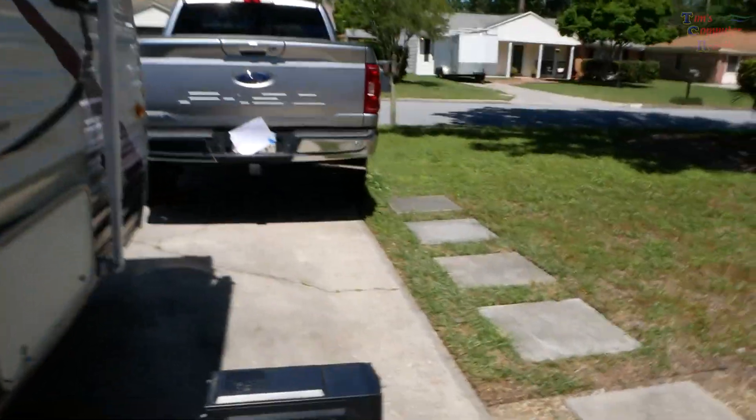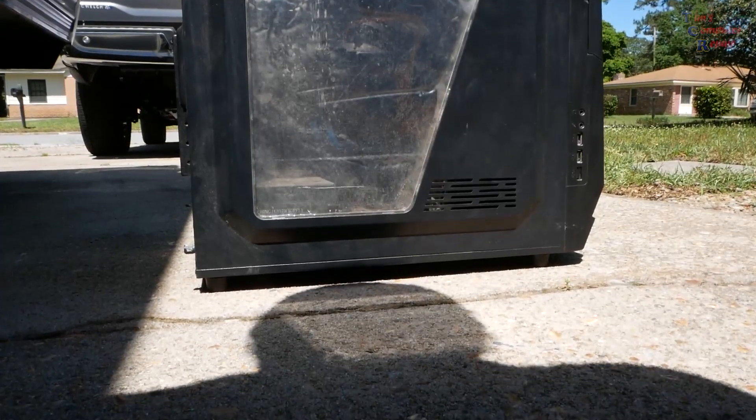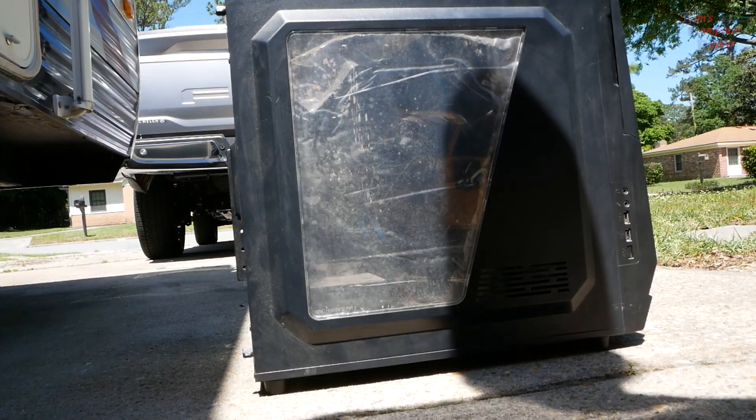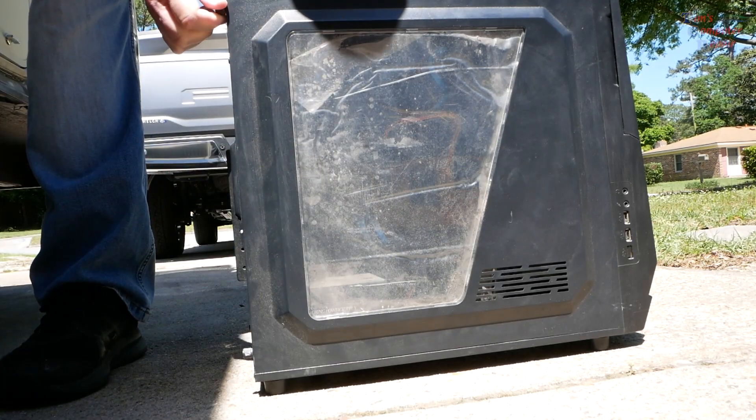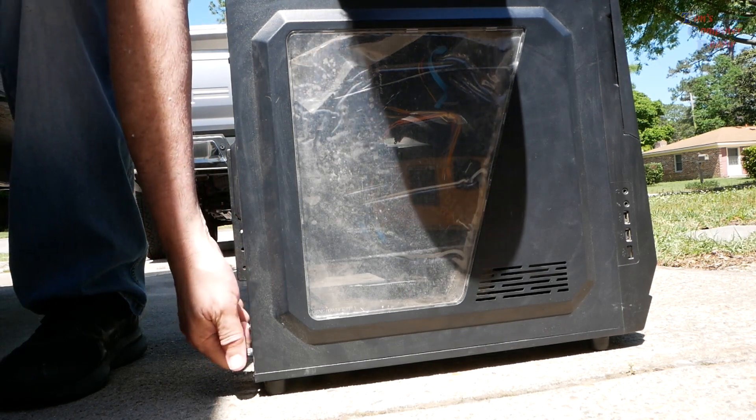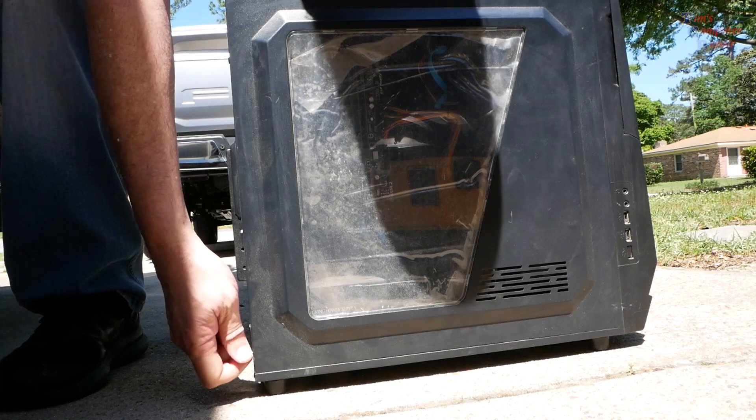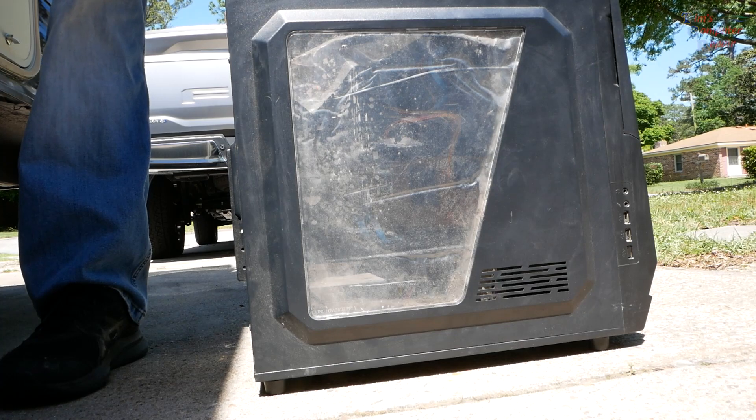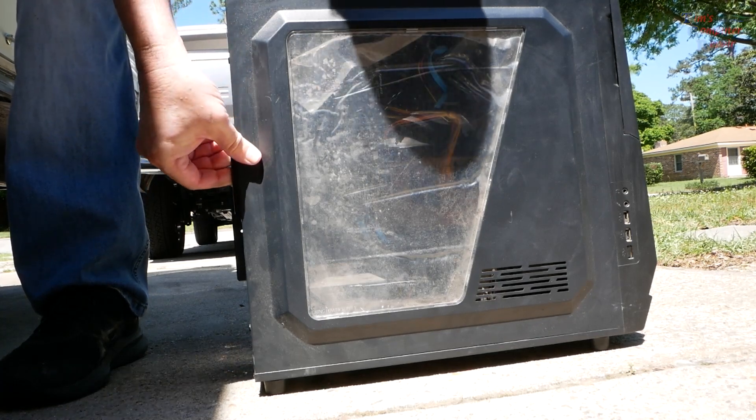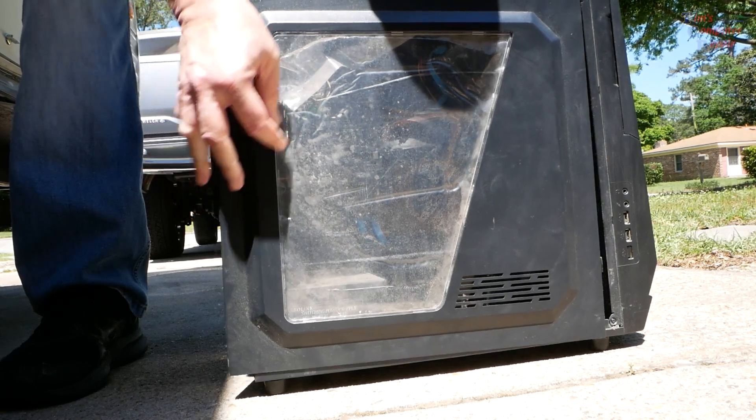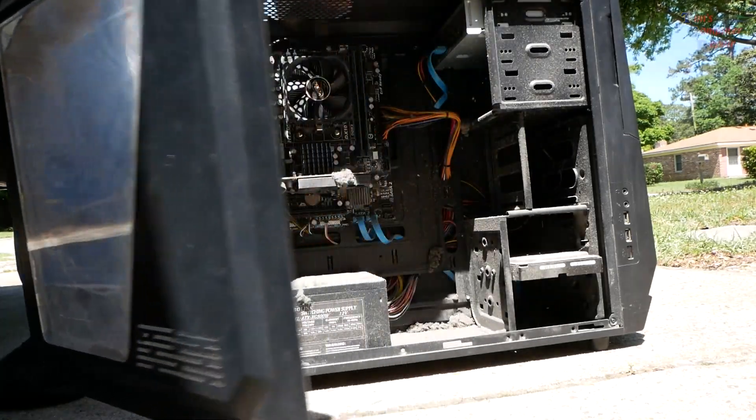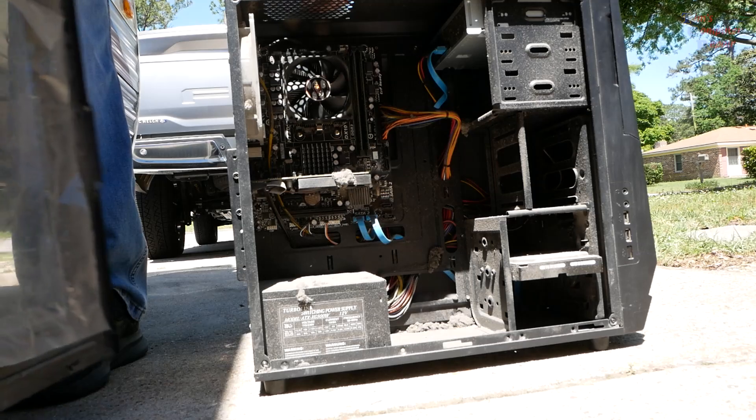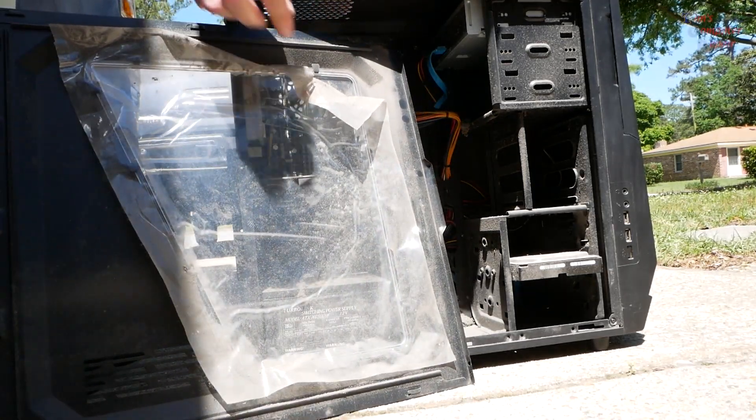Let's see what we have here. Let me set this down right here and see what we got. Let's have a look. Opening this up - this computer crashed is what I'm being told, so they called Tim's Computer Repair to see what's wrong with it.